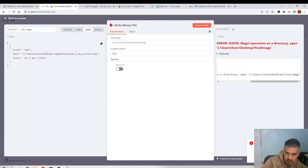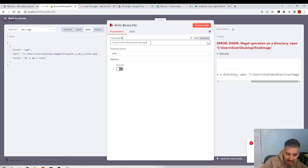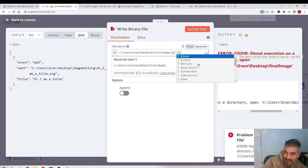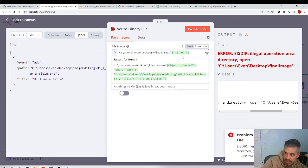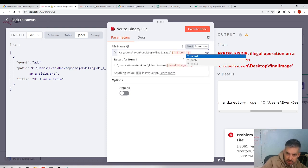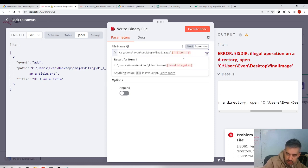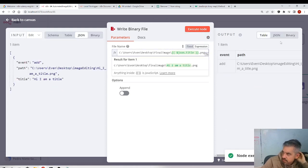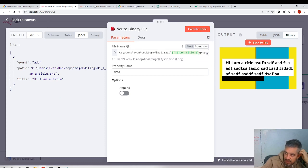I have the path and the title, so what I'll do is add JavaScript directly here. If I select an expression and put the double curly braces, I have access to all the data. Inside the JSON, I reference the first element of the array — `json.title` — and append `.png`. Let's see what happens. This worked — I defined the name of the file using the title.